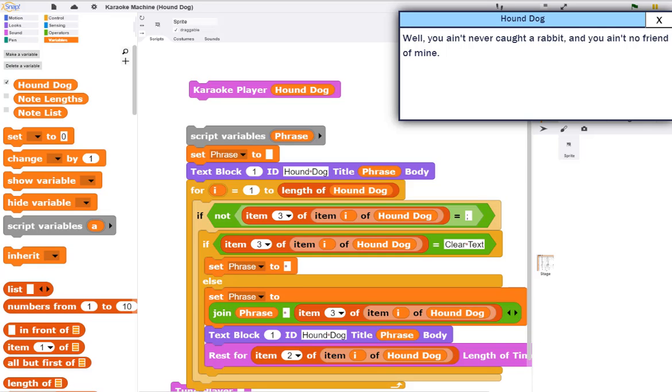And of course you can modify this in various ways. For example, you could create a karaoke player that played chords instead of notes if you wanted. We'll look into that and other enhancements in the next video.